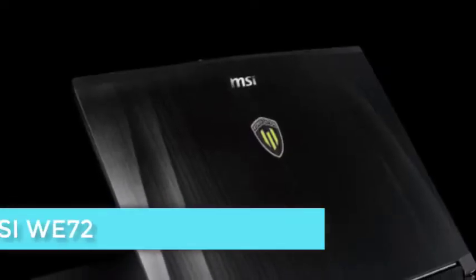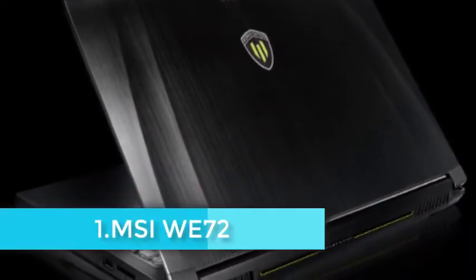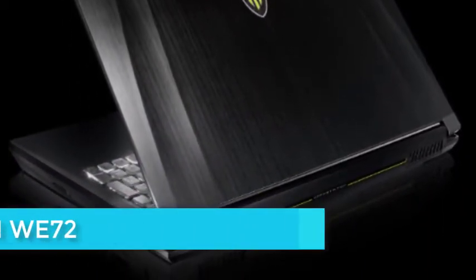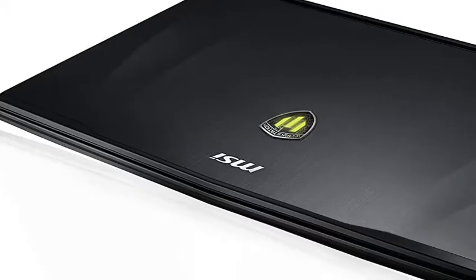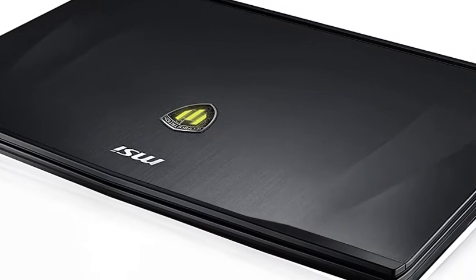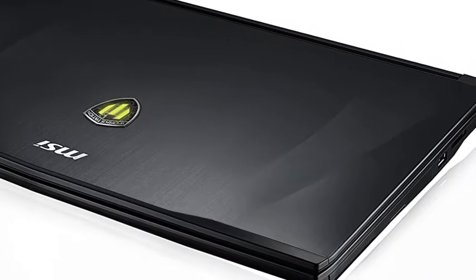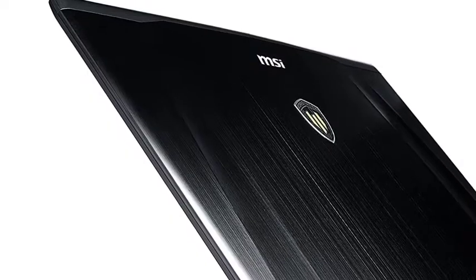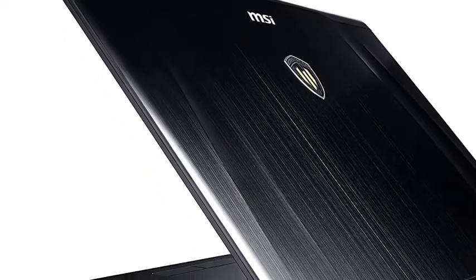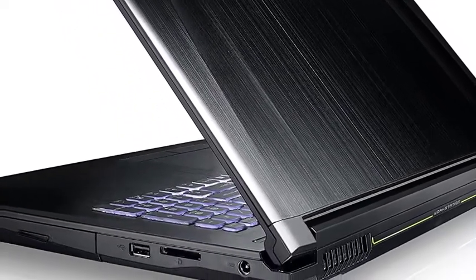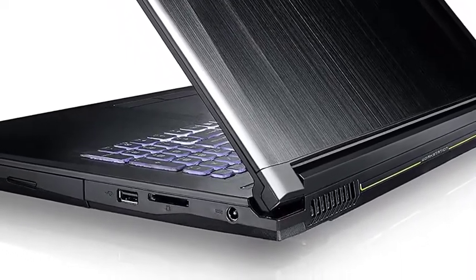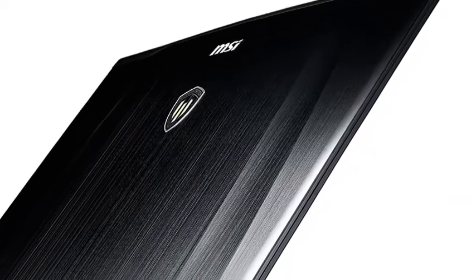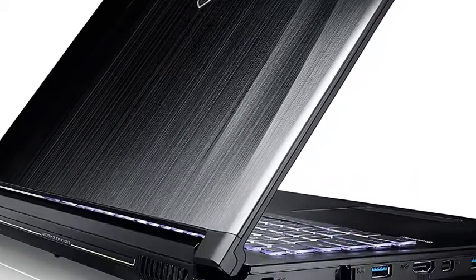The MSI WE72 has good specs, making it one of the better-placed laptops to run Revit. It comes with Intel's Core i7-7700HQ. The laptop sports a 17.3 inch Full HD IPS display. What's more, the RAM in this laptop is upgradable to 64GB. The laptop comes with a special Cooler Boost 4 technology, which dedicates heat pipes for the CPU and GPU, making cooling processes faster and better.